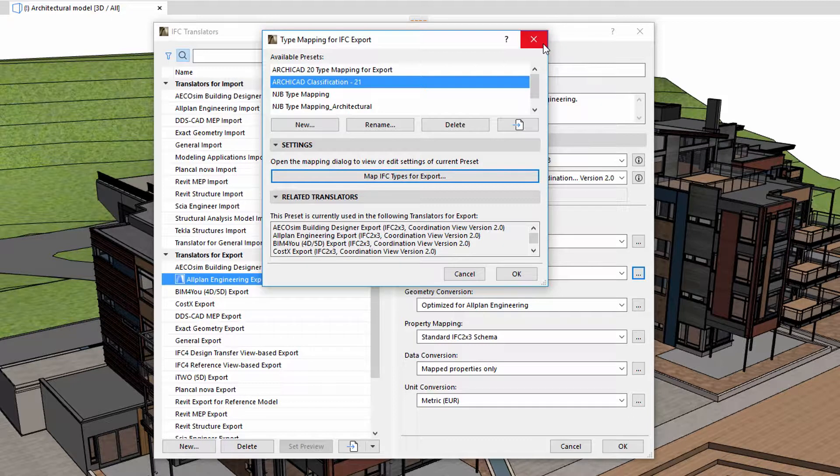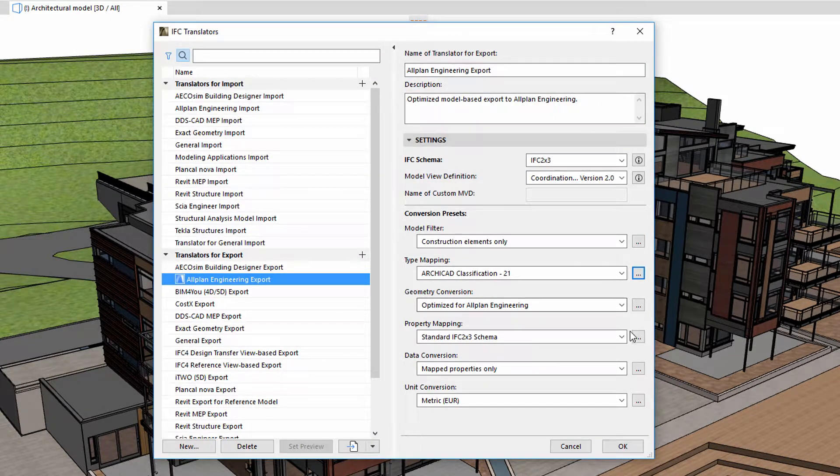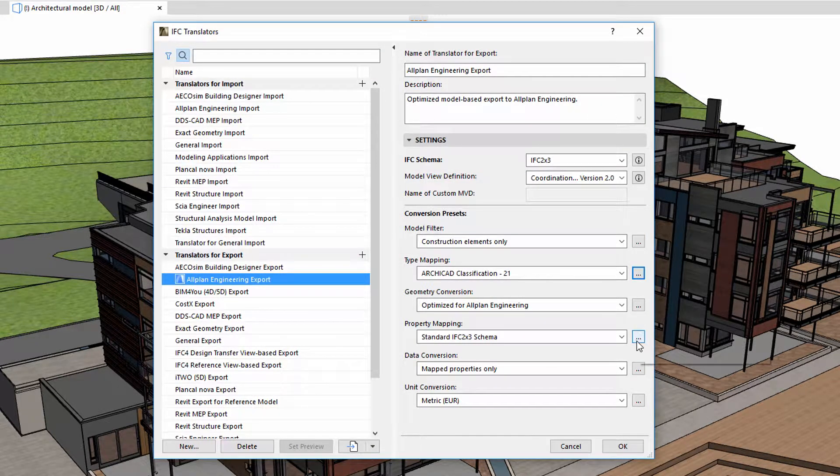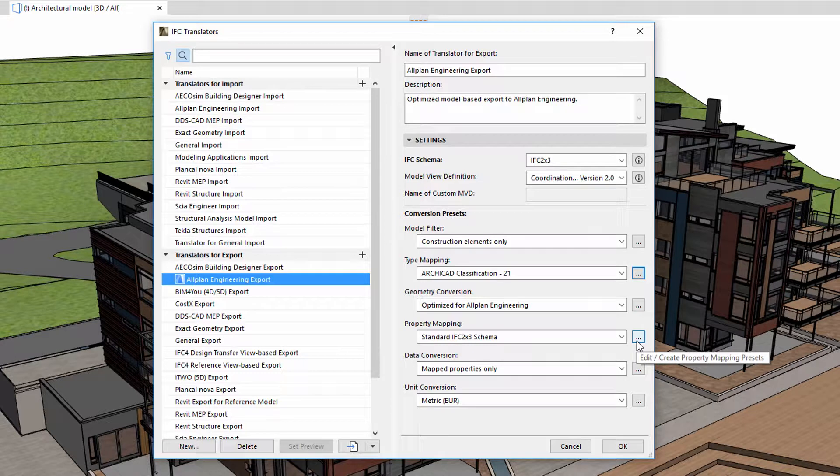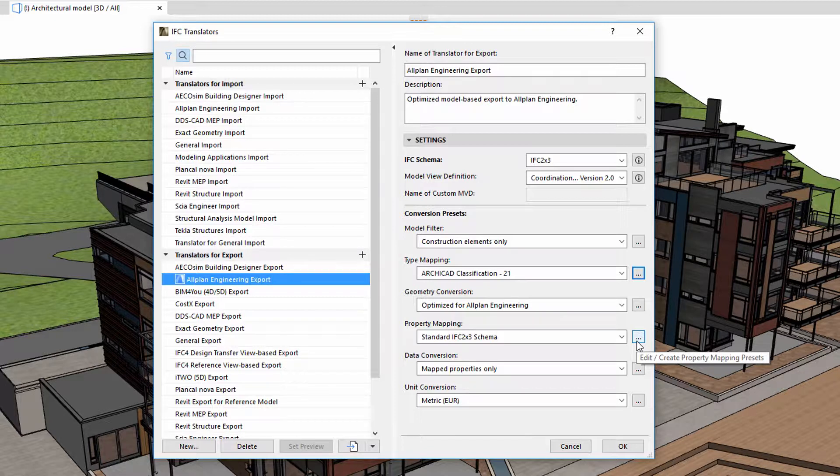Once we are ready with all the type mapping settings, we can continue to define the properties to be added to the elements during IFC export, taking into consideration the requirements of the receiving party.